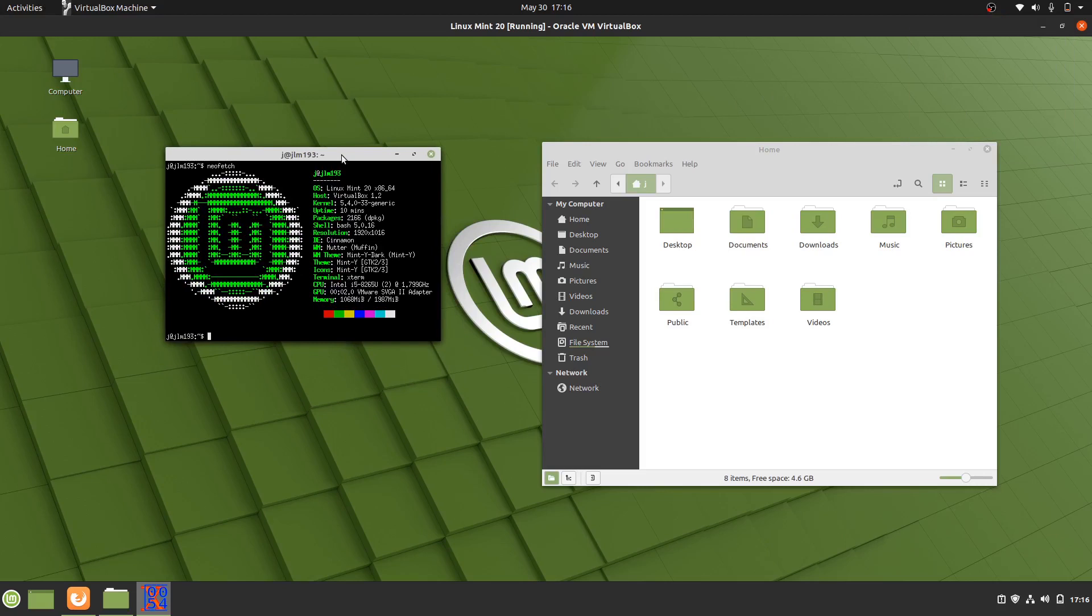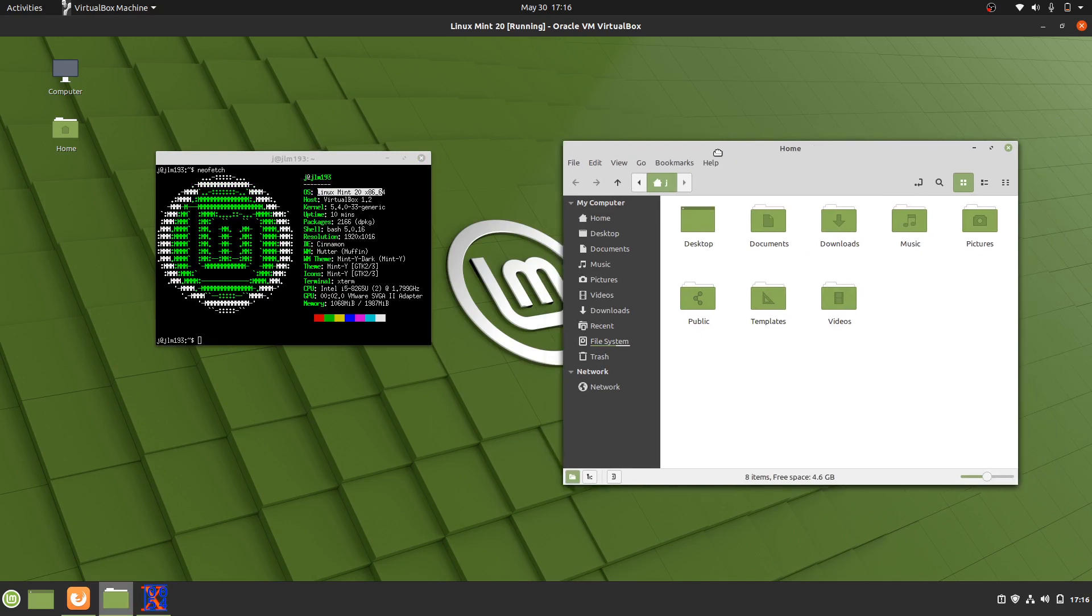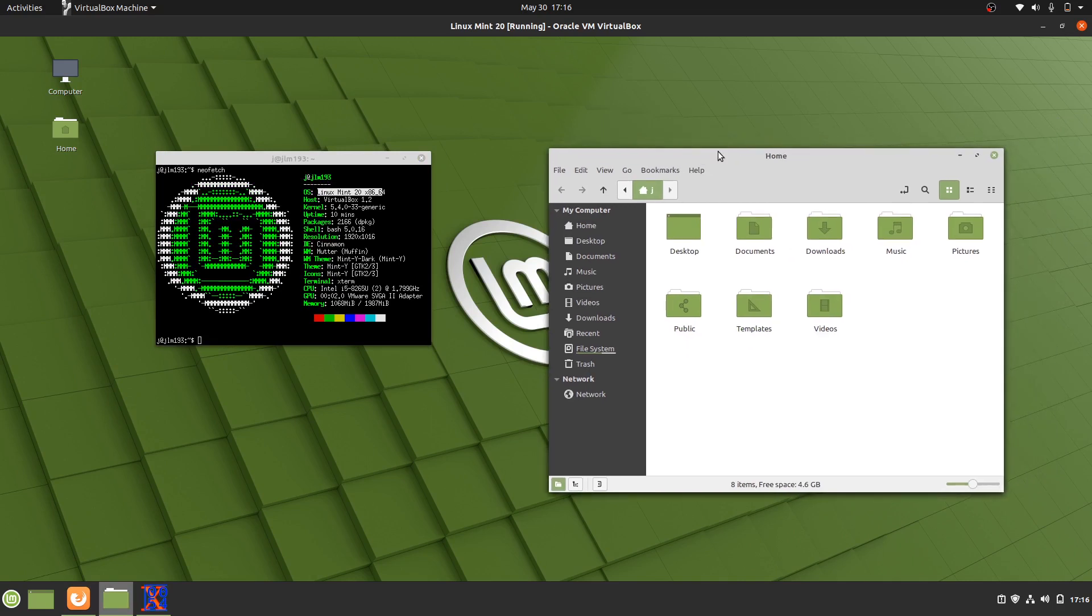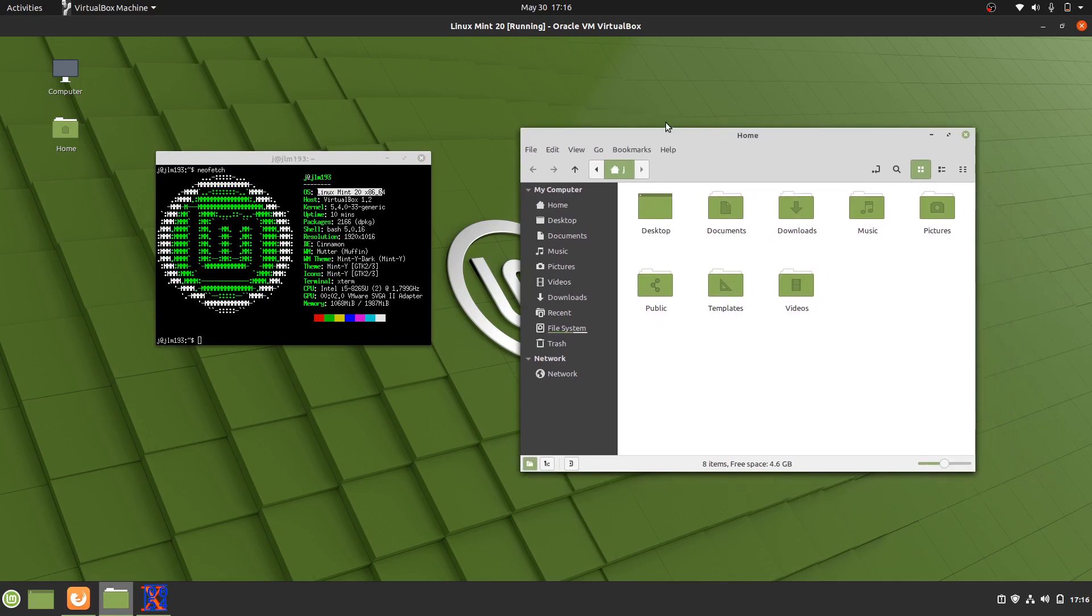Now it's currently in beta, probably best to even say alpha, hasn't even been released to the public. I have Linux Mint 20 on my machine right here right now, but it is like I say alpha so it's not the completed version, not something I necessarily want to go into there.